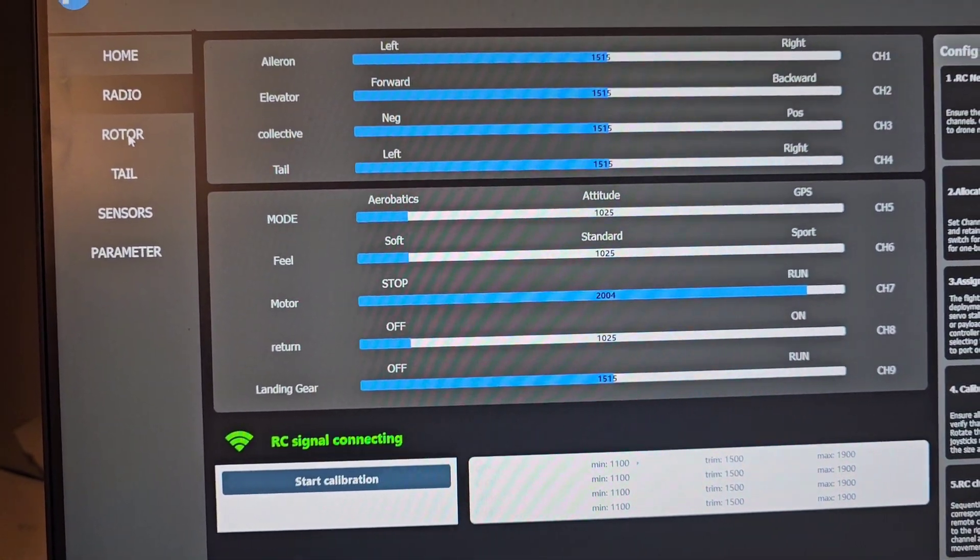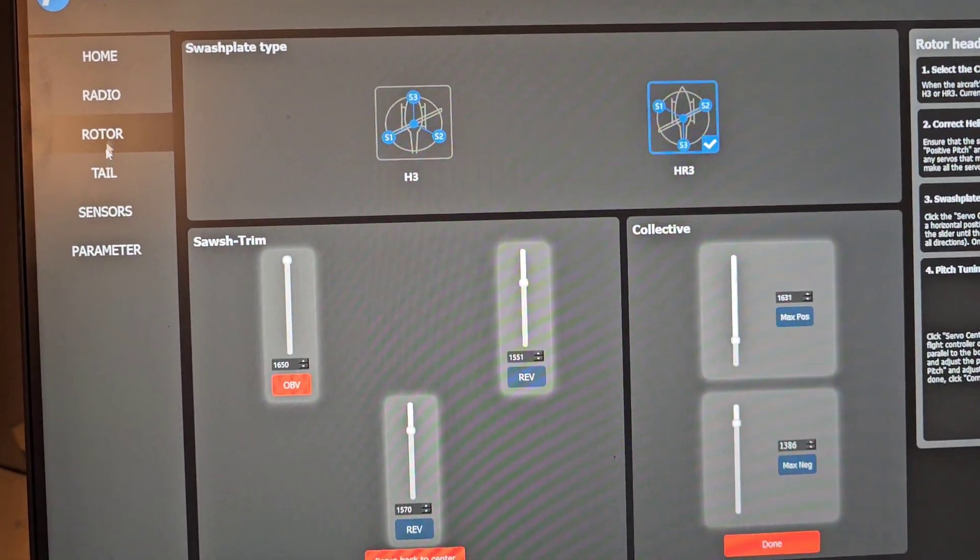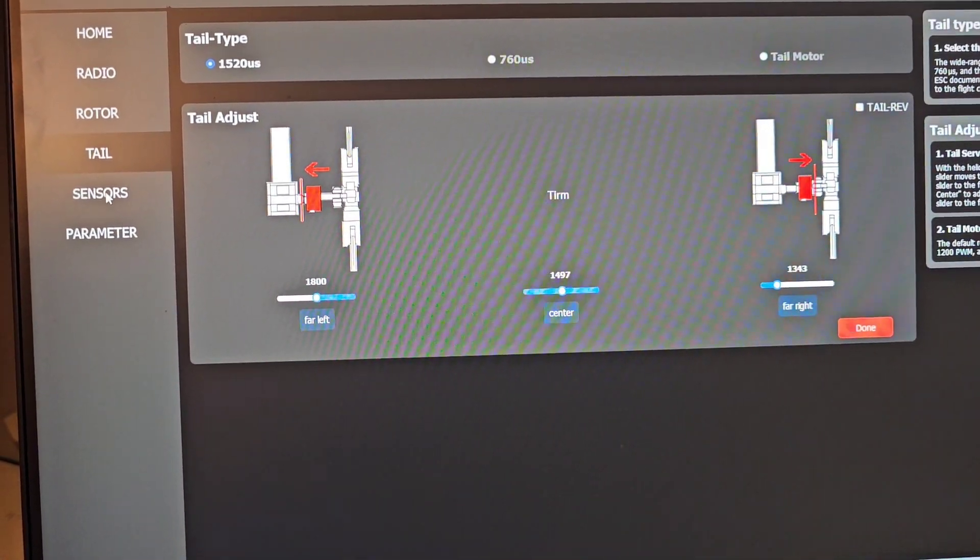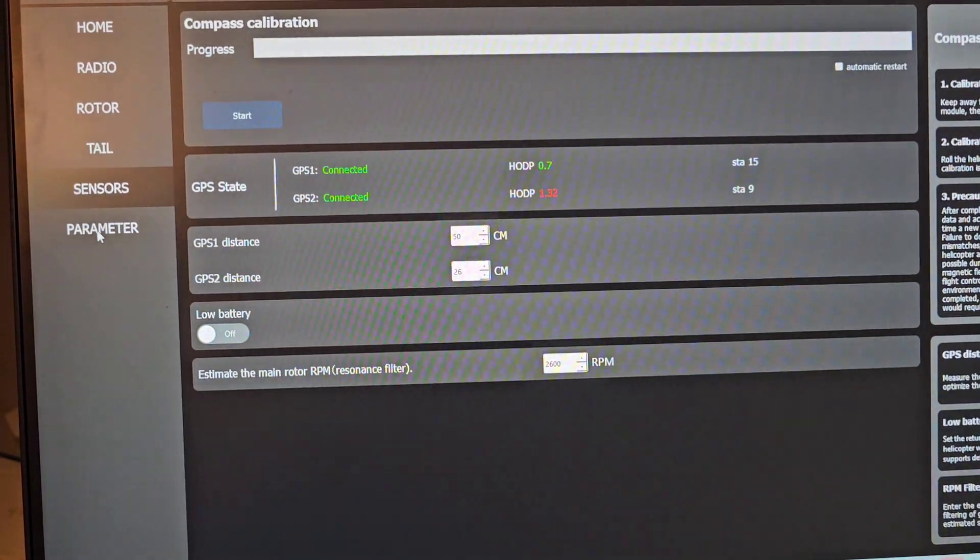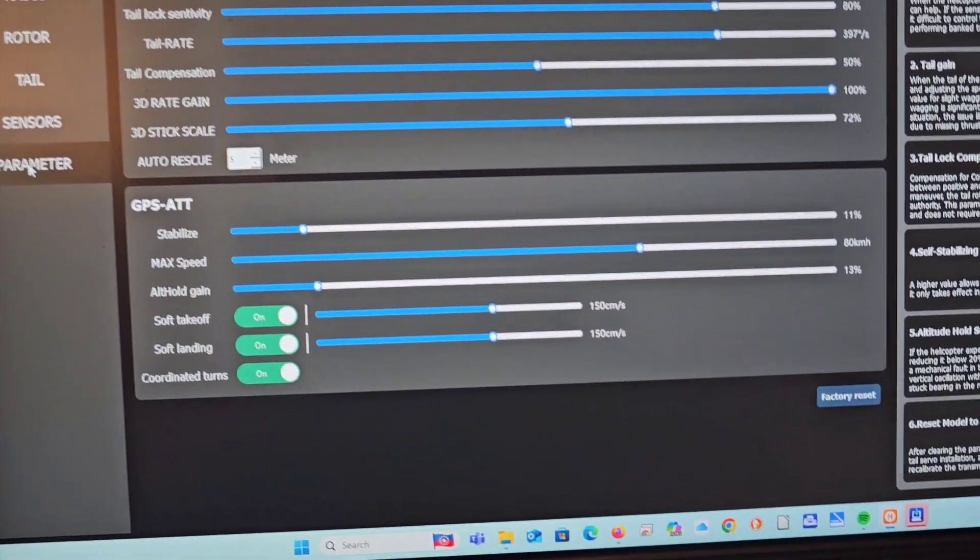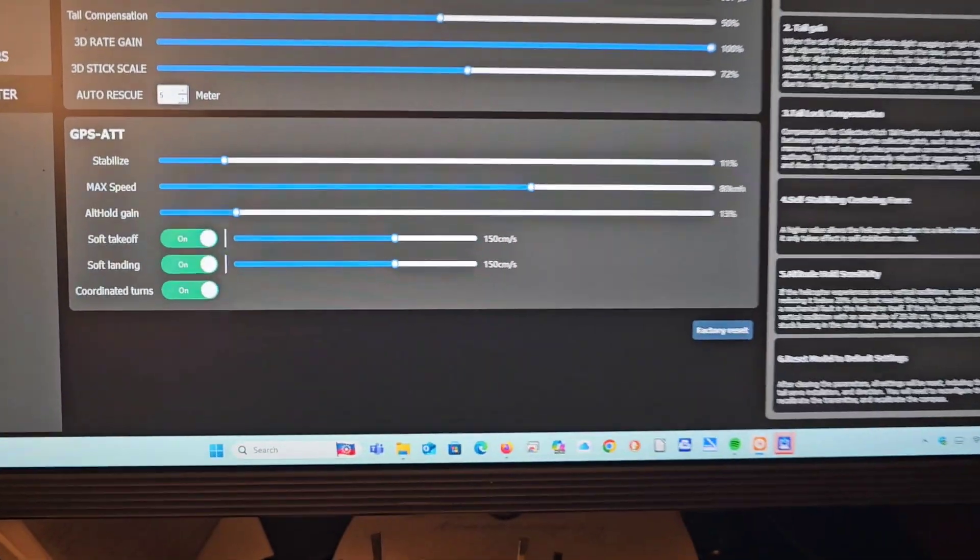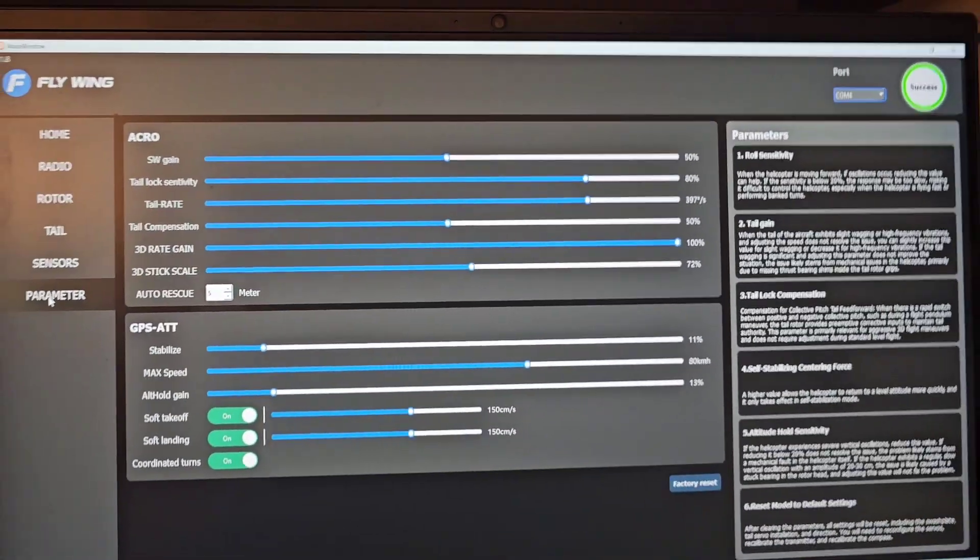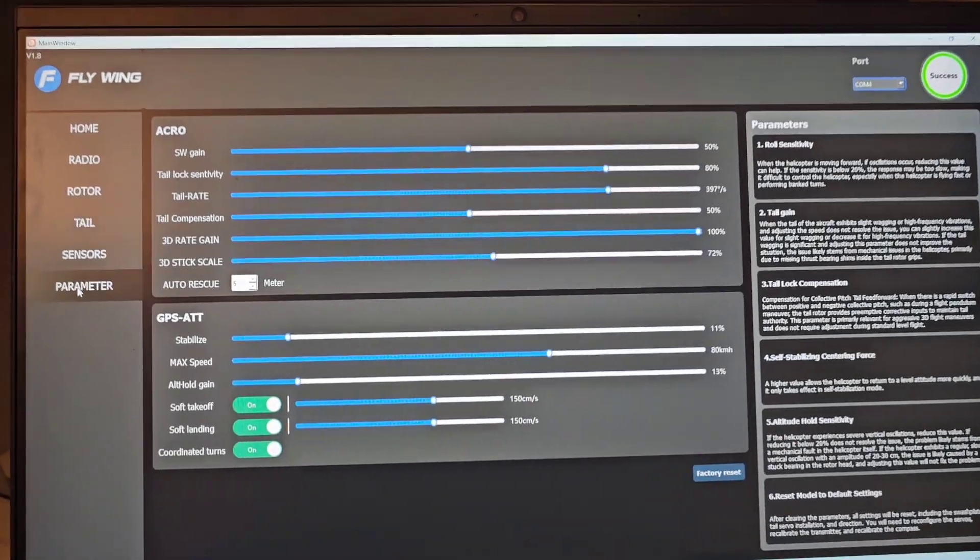And if you just go to them in sequence, radio page, rotor page, tail rotor page, sensors, and parameters. And once that's done, then you'll be ready to do a test flight.